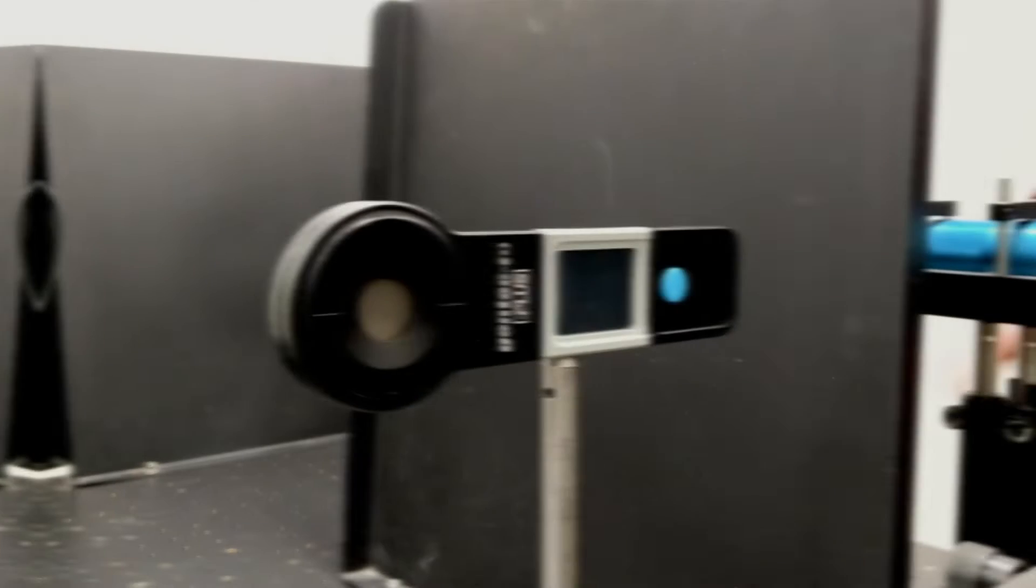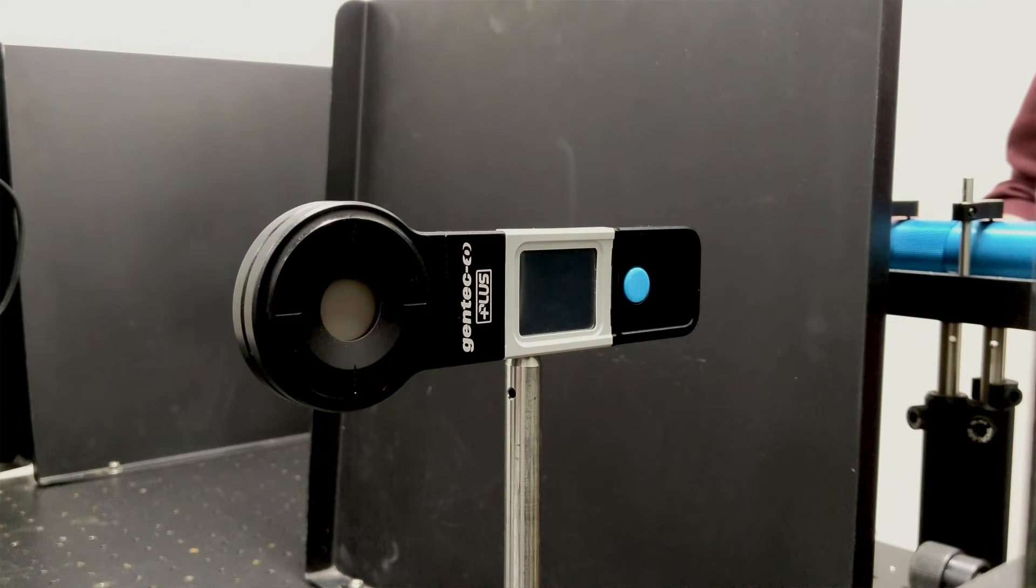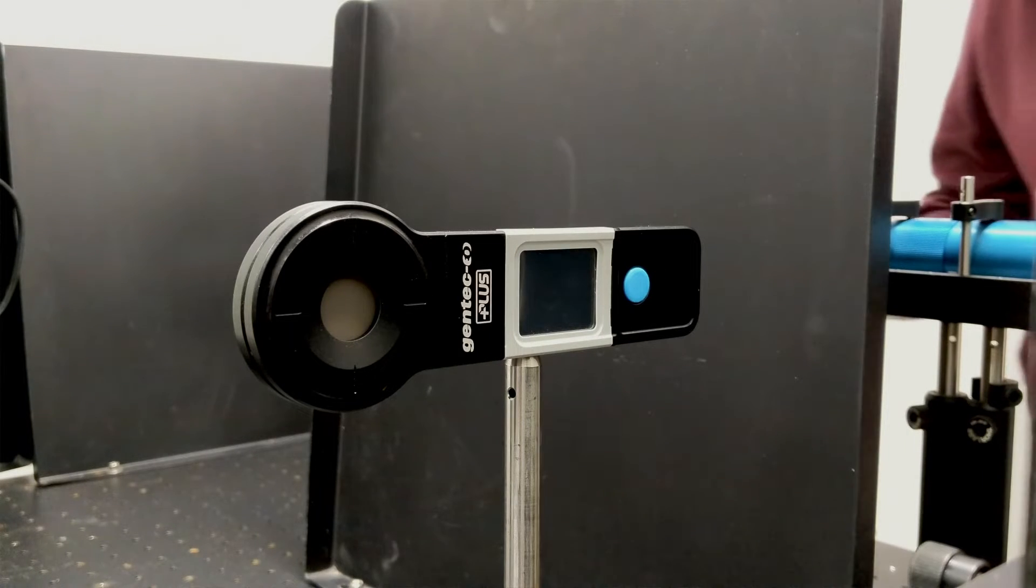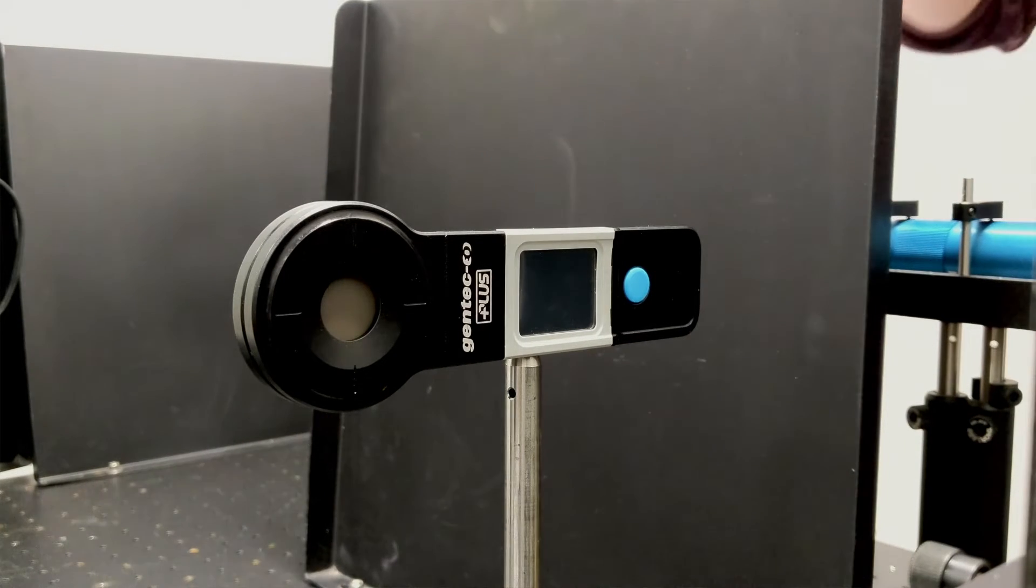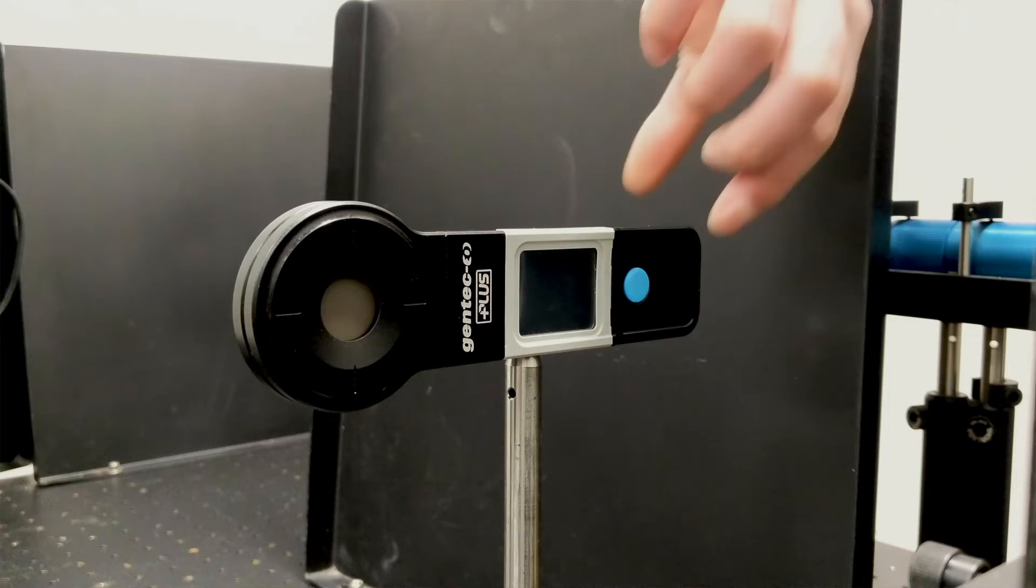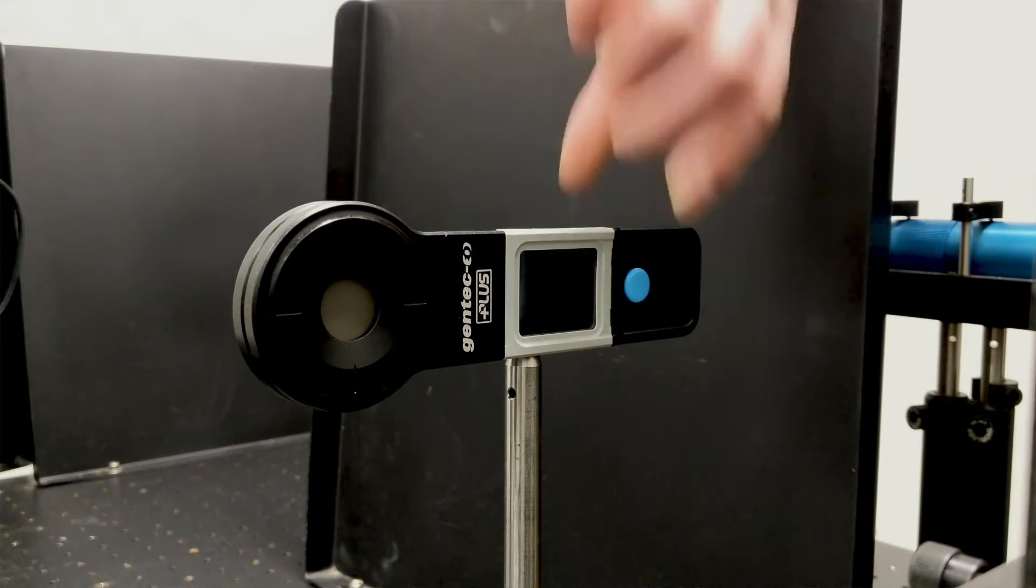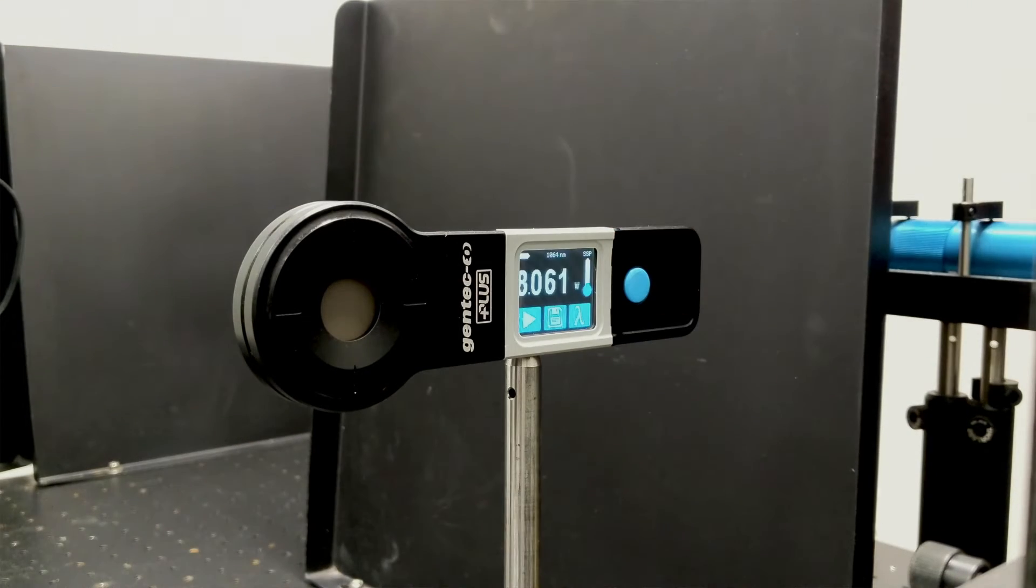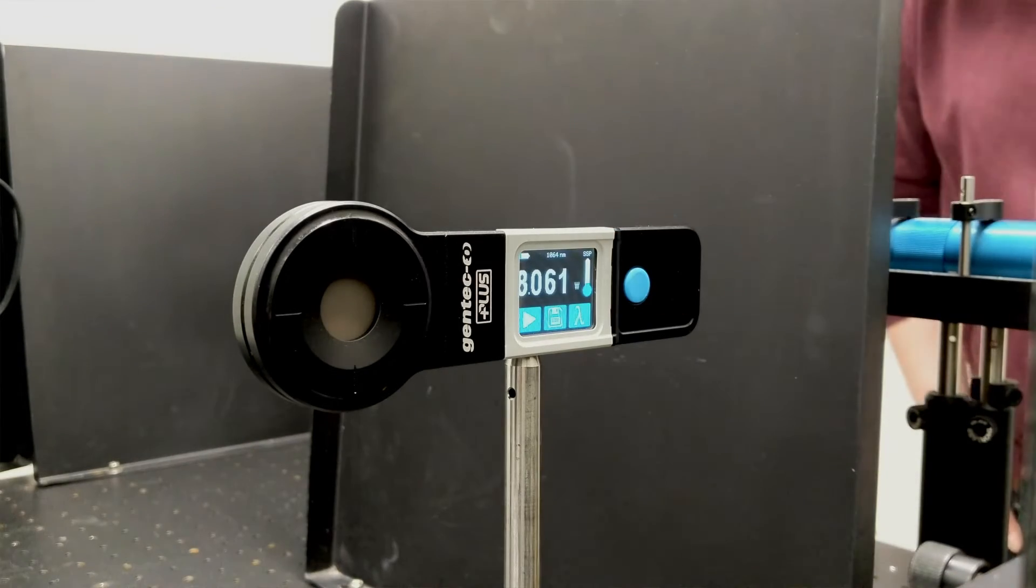So let's go in the lab. Now we can boot up the device by pressing the blue button right here. At this stage, we will already be ready to start the measurement sequence, but before we do that...